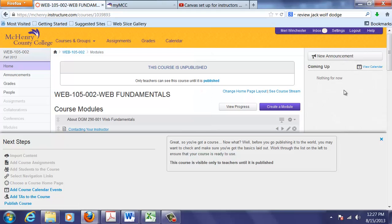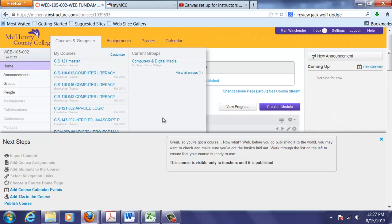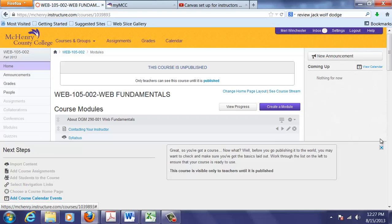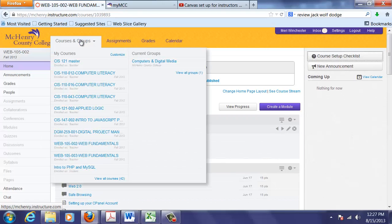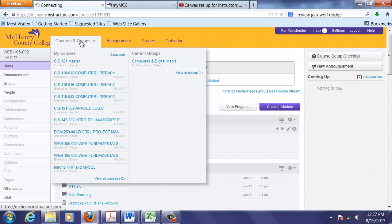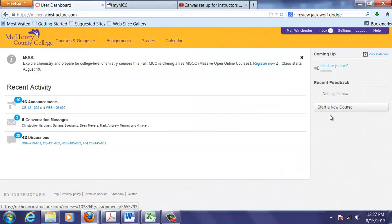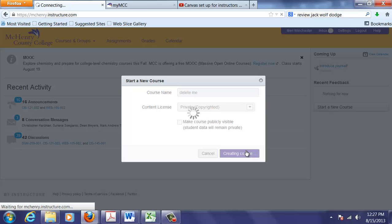We'll just create a new course. Click on Courses and Groups. That takes me to where I can create a new course. And I'm going to call this Delete Me so that I remember to delete it. And I'm going to hit Create Course.